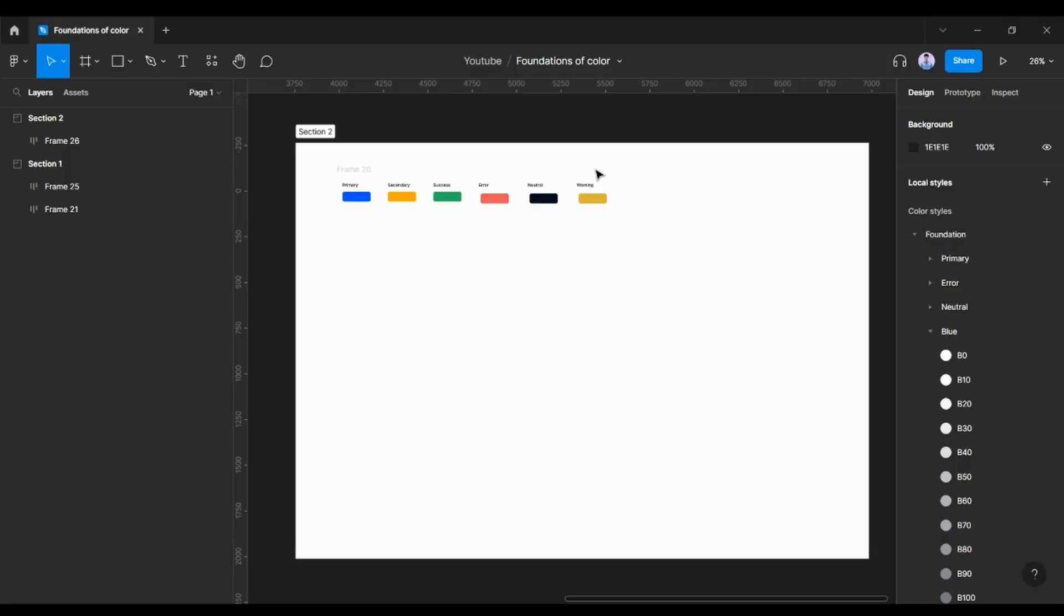Hey guys, in this video of that design system we are going to talk about color style. Basically, for the color style we need to generate some basic colors that we usually use throughout different projects irrespective of the size of the project.